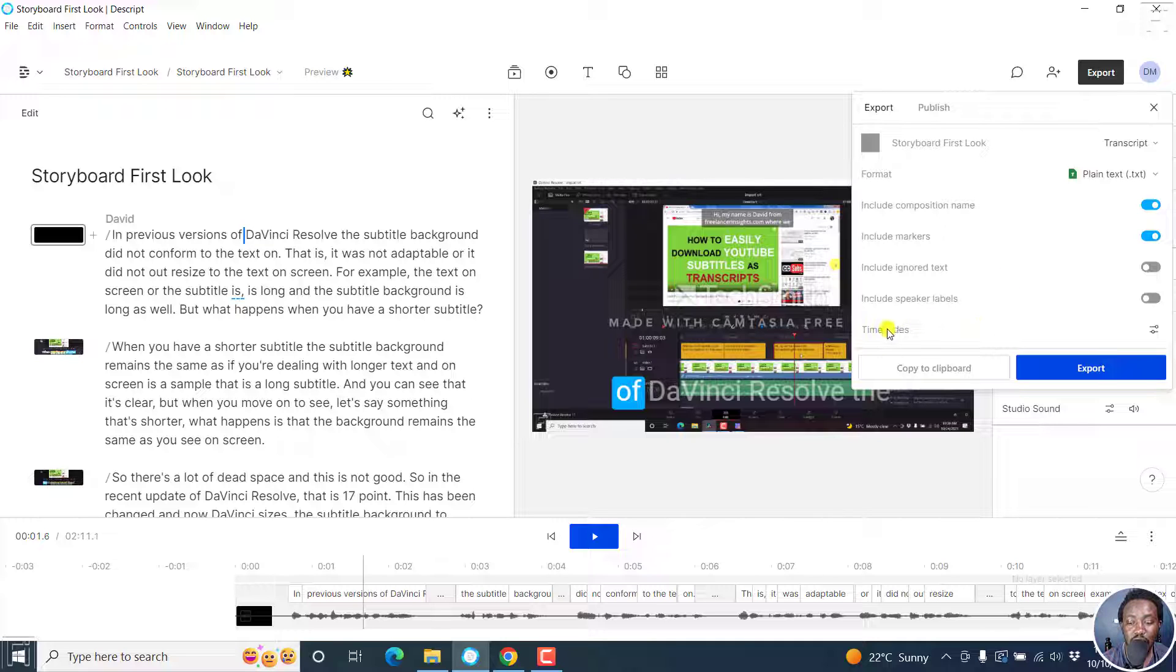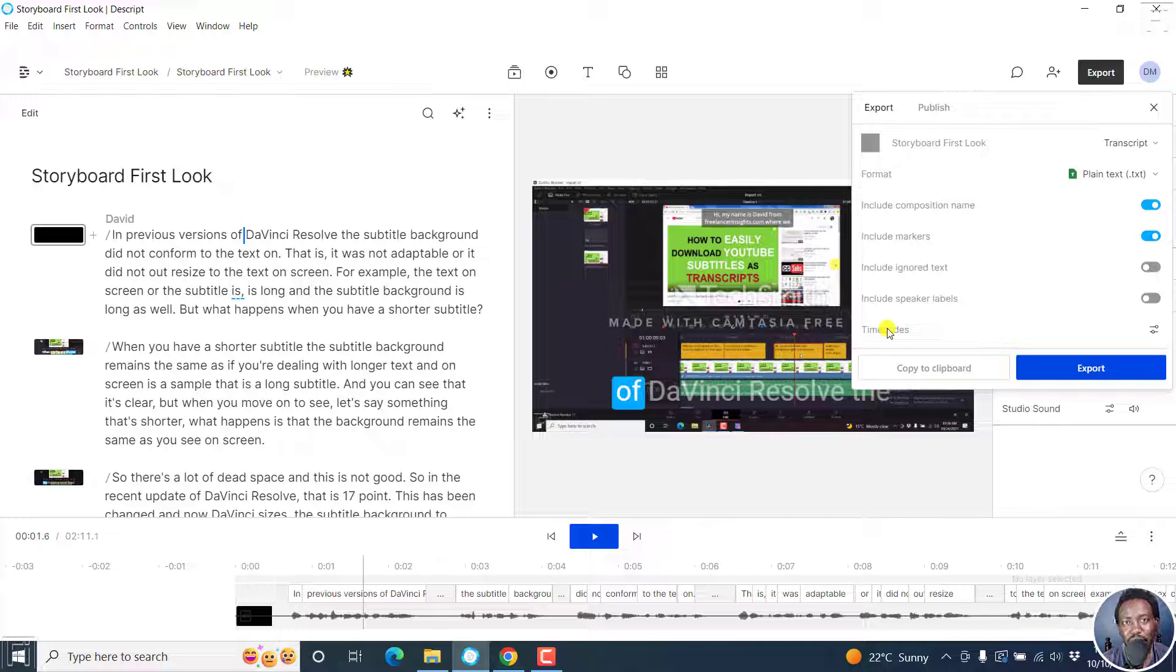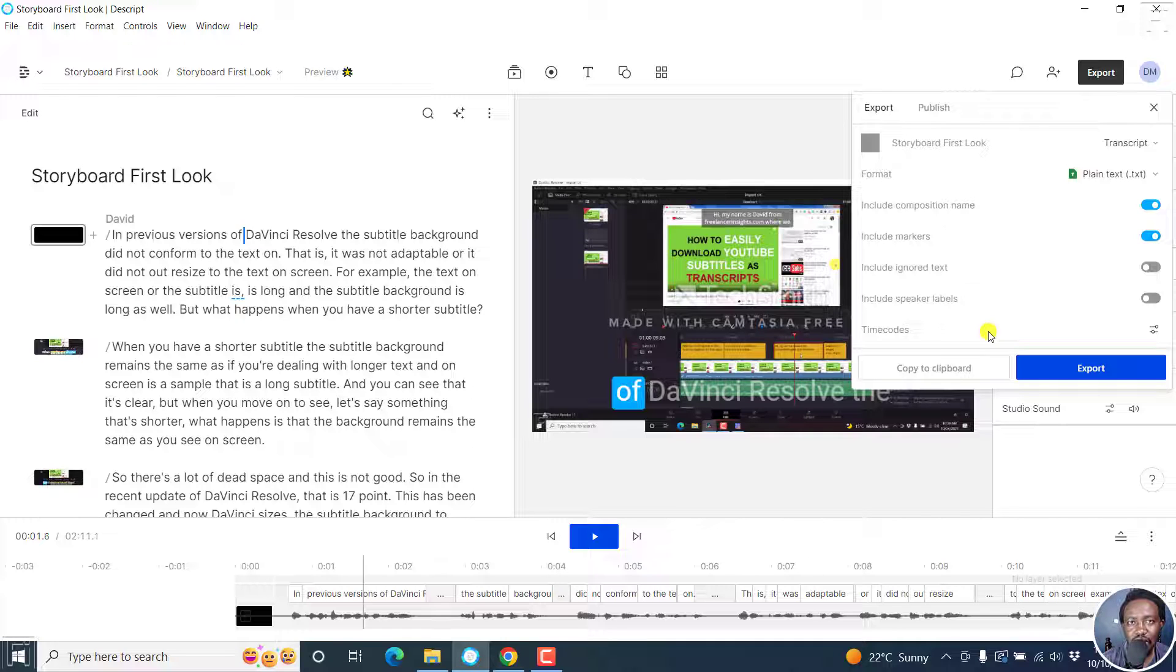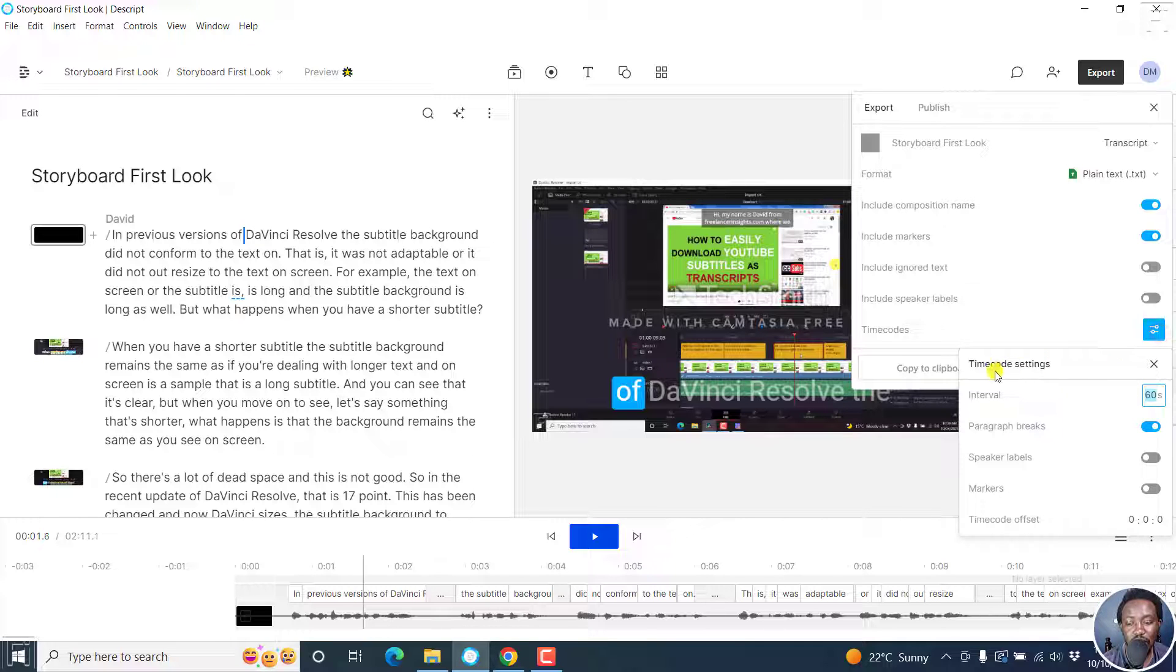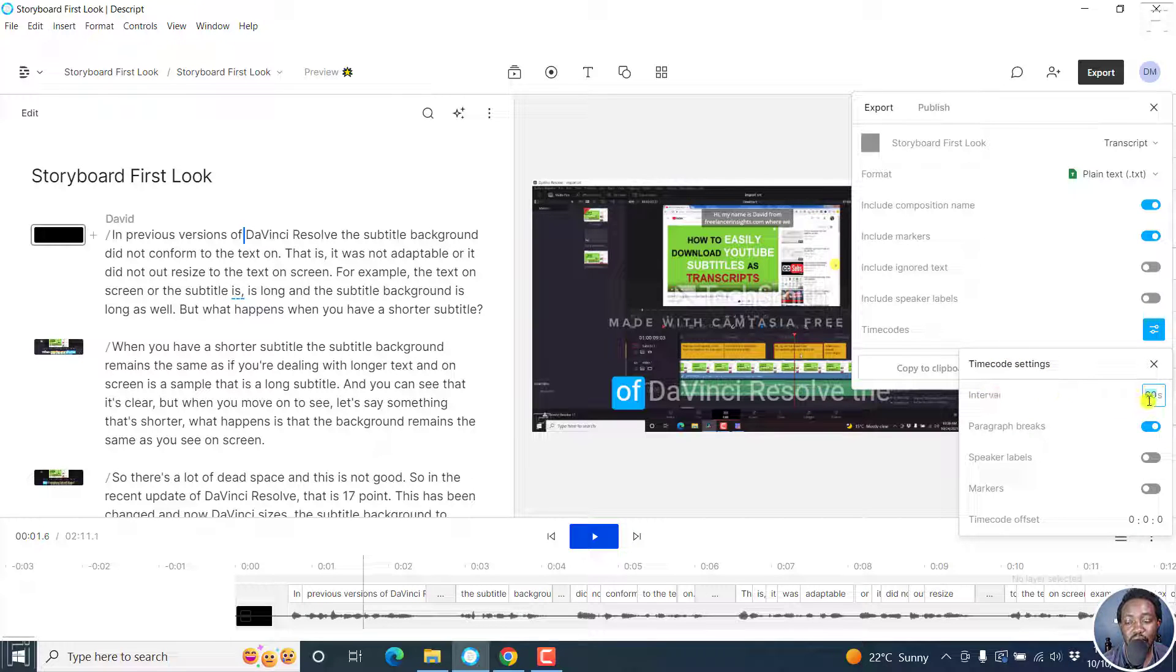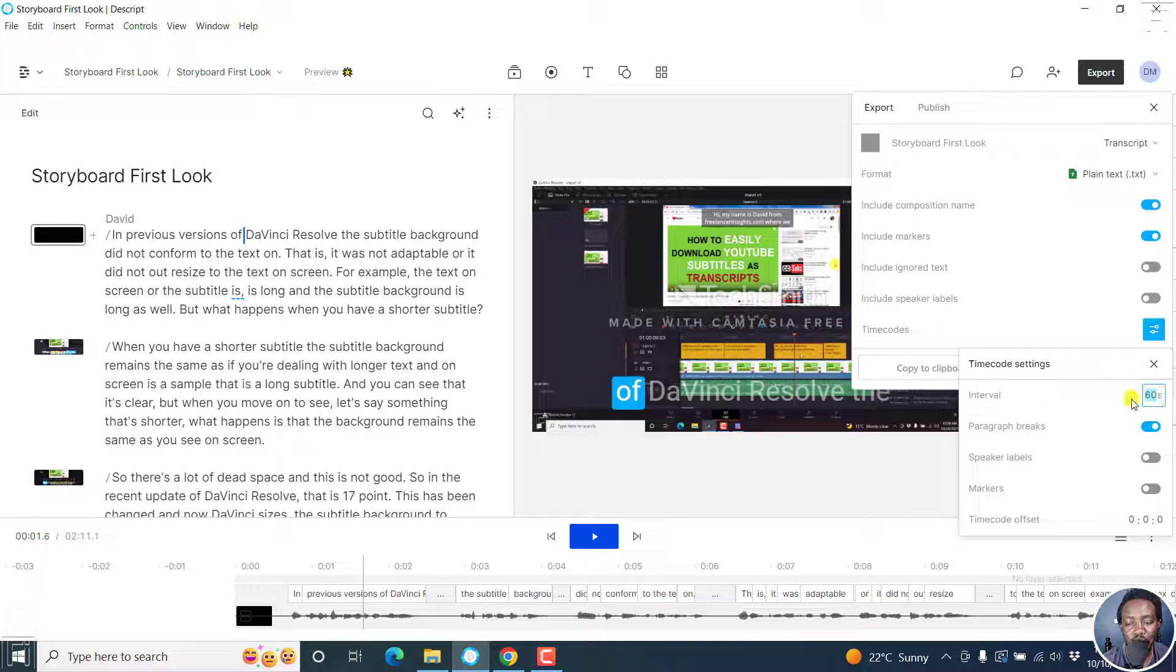Next up, we have the option for time codes. Do you want to add time codes to your transcript? Sometimes if you're a freelancer and you're working with clients, they want time codes, let's say, every 30 seconds, every two minutes, etc. You can click on these settings right here. Click on that. And from these time code settings, you can set the intervals for the time codes. For this, I'll leave it as the default 60 seconds.